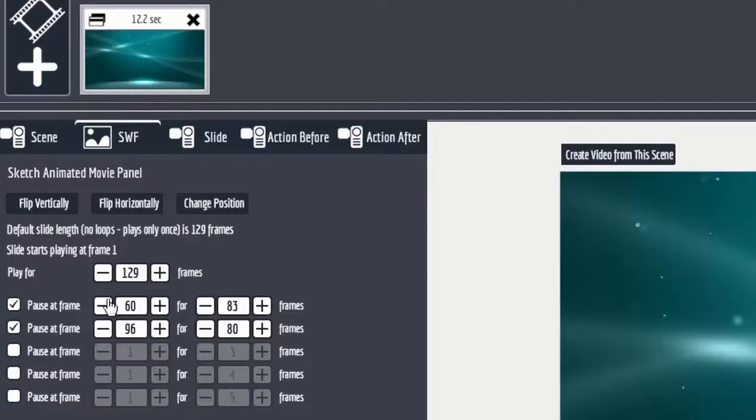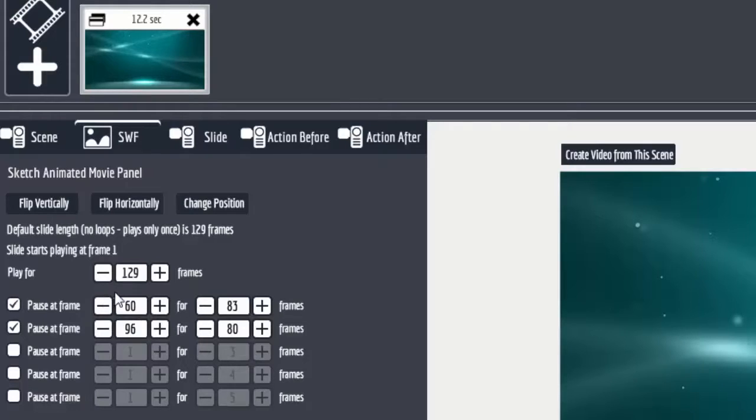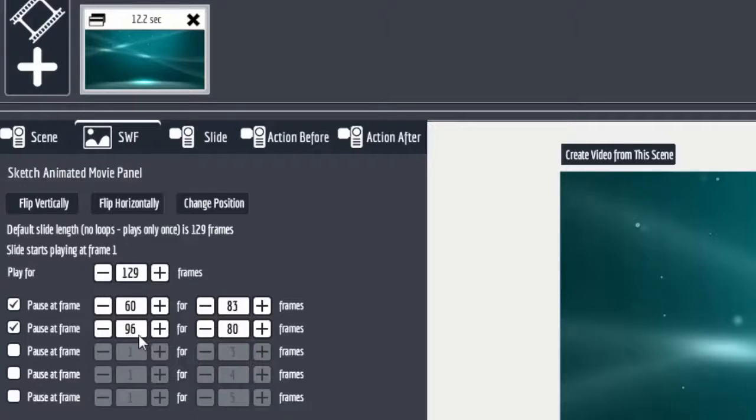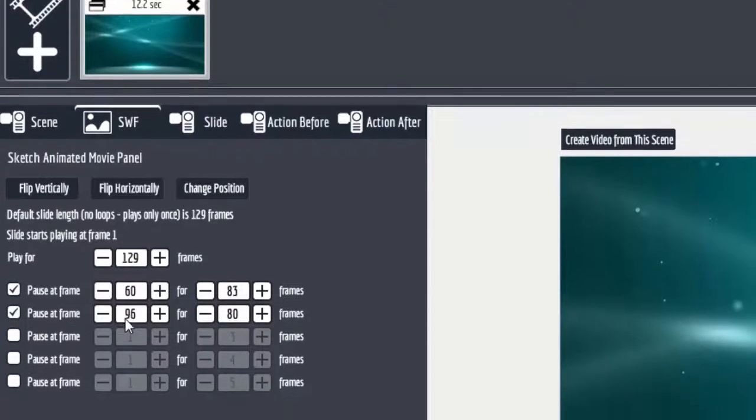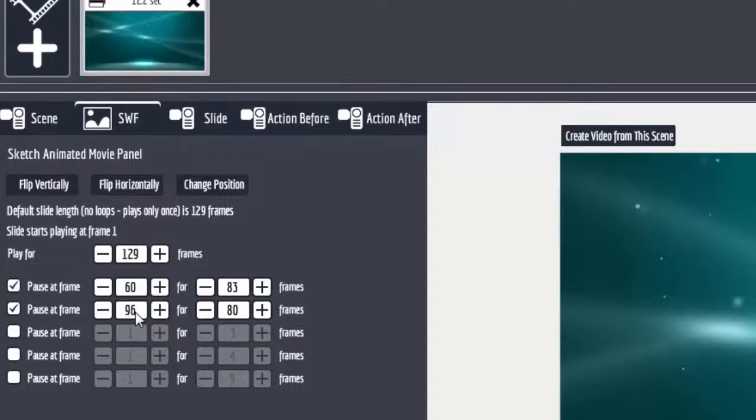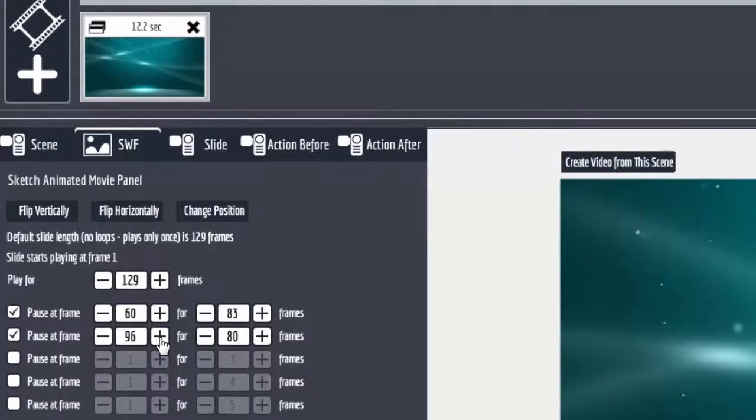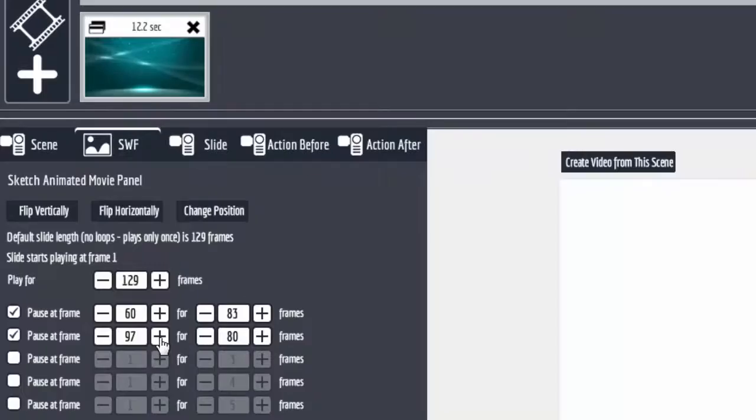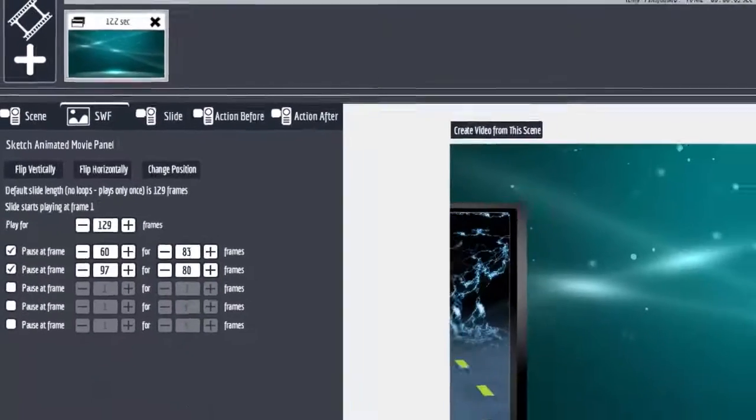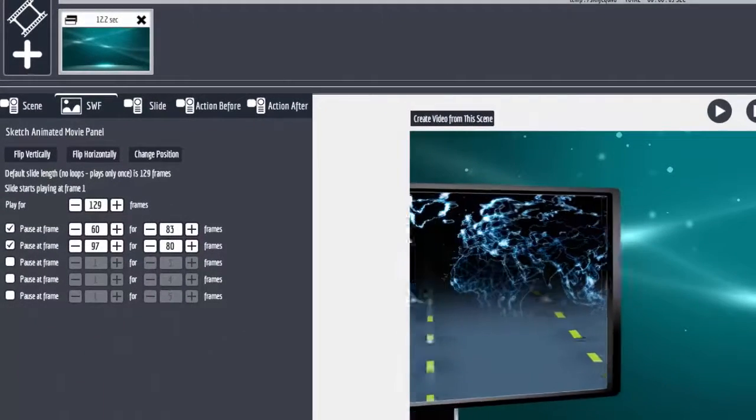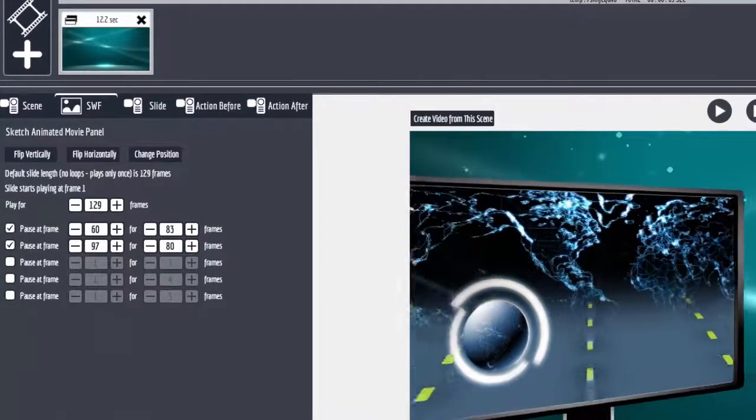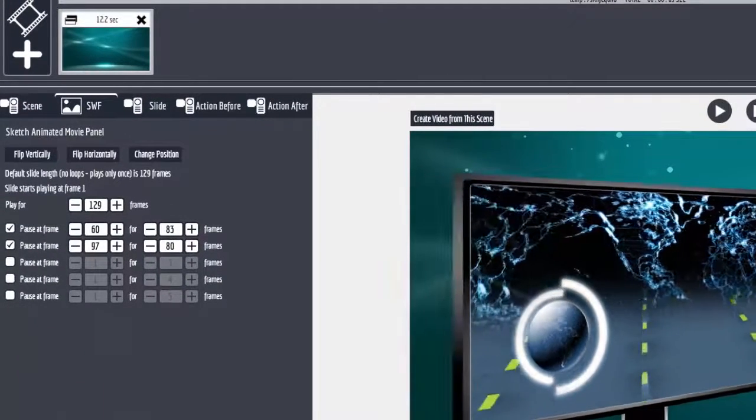What I did was I used the standard one. I know the 60 frames because that's where all the templates are set by default. But then I timed out when my monitor turns, and so at frame 96 is the frame prior to it turning. See, if I go to frame 97 you'll see a jump.